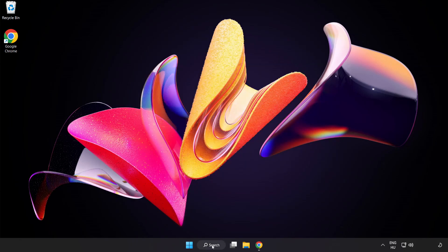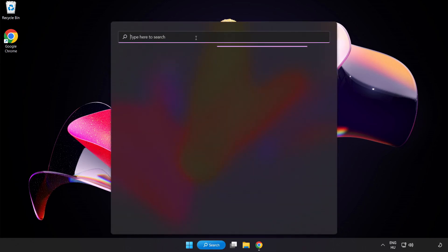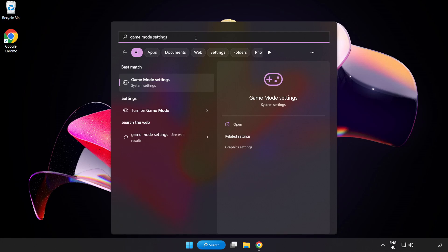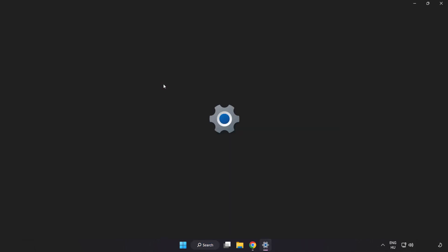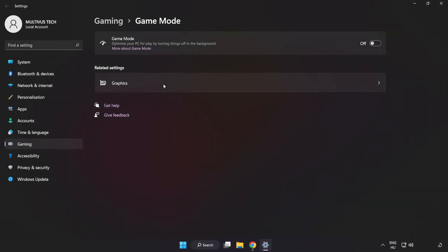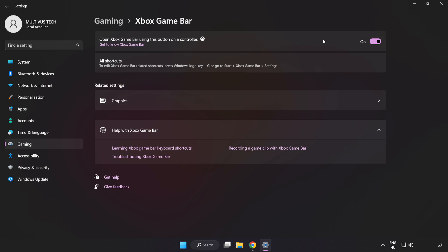Click the search bar and type Game Mode Settings. Click Game Mode Settings and turn on Game Mode. Click Gaming, then click Xbox Game Bar and turn off Xbox Game Bar. Close the window.